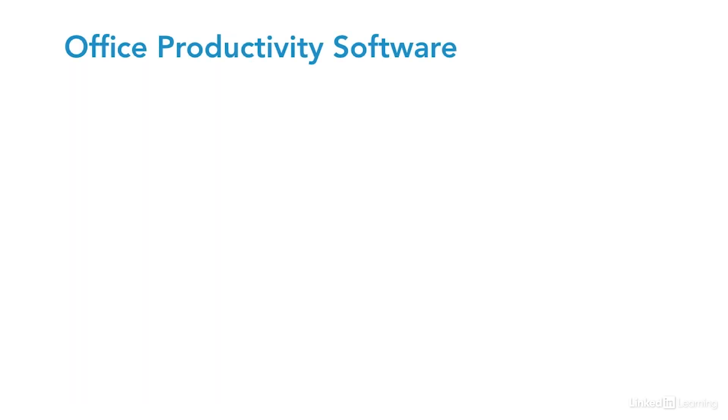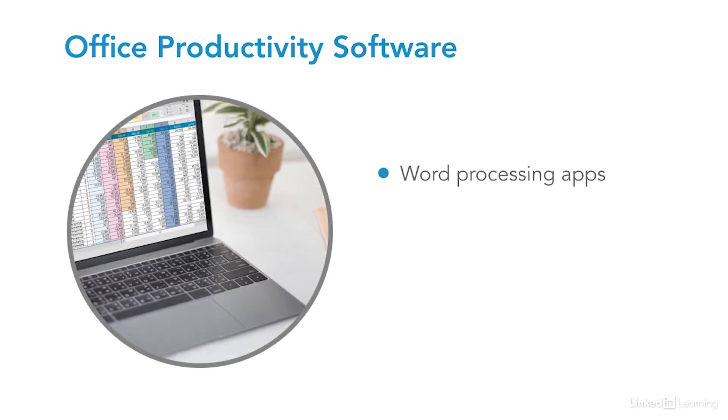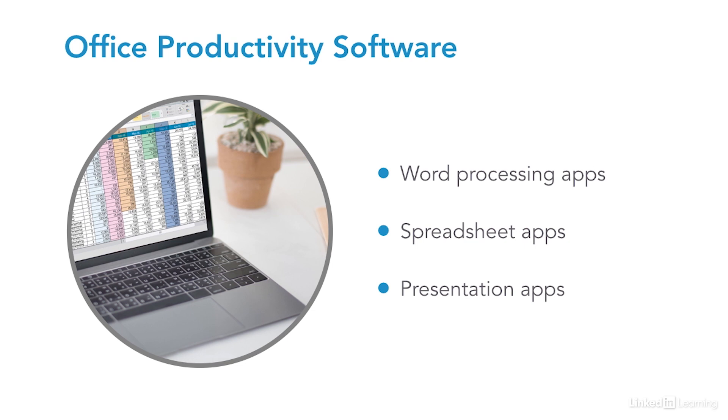Office productivity software like word processing, spreadsheet, and presentation applications can also be sources of security problems. For instance, some of these applications can run code called macros that can be malicious. Not only should you know how to use these applications, you should have a good understanding of how they can be configured to be more secure.